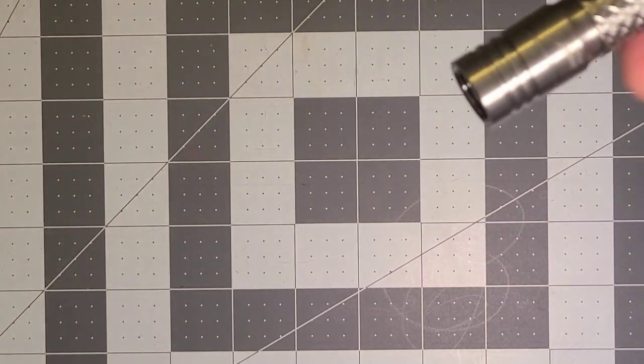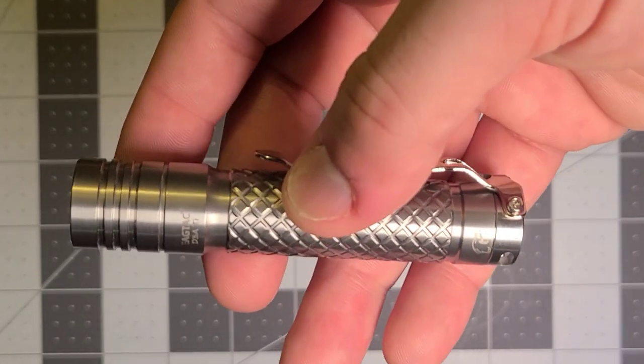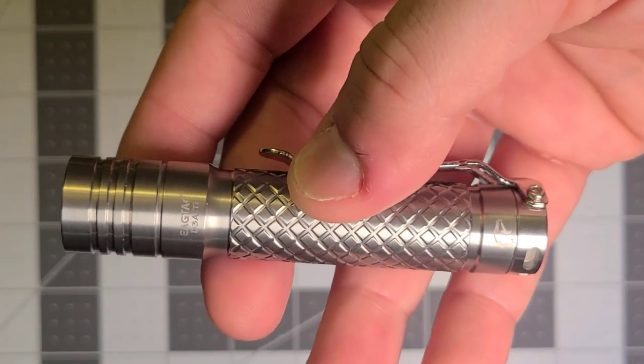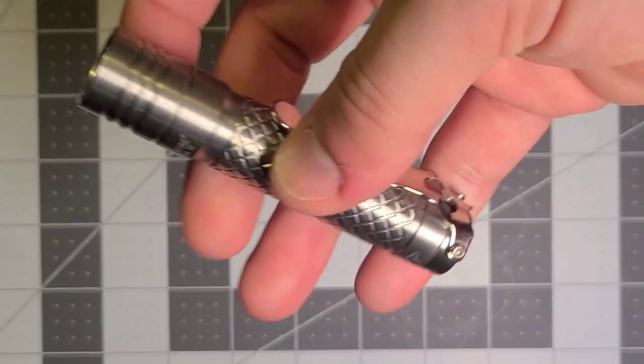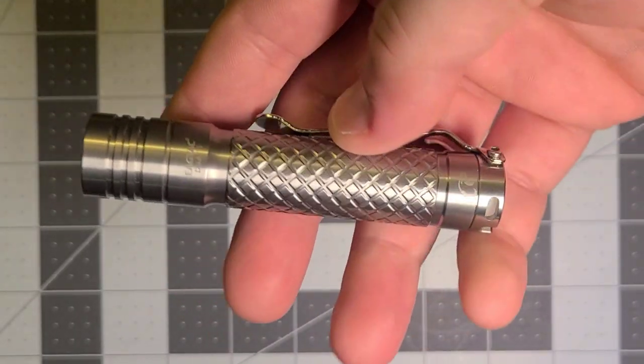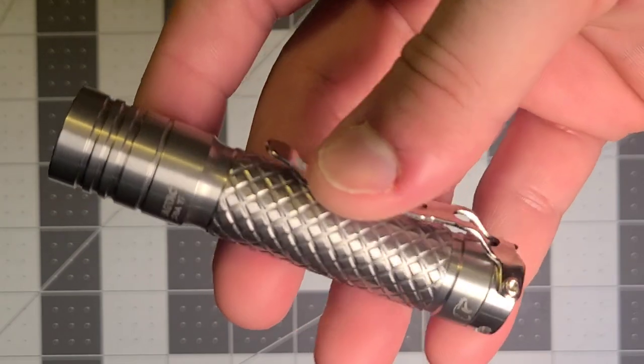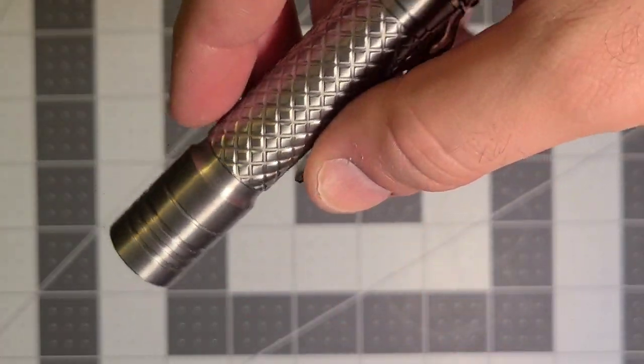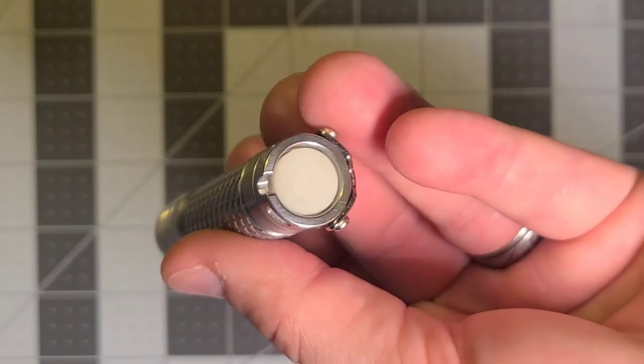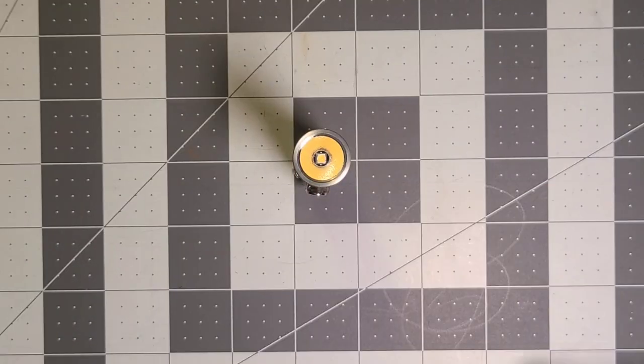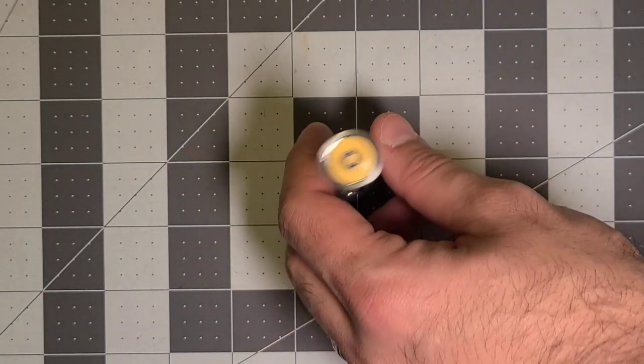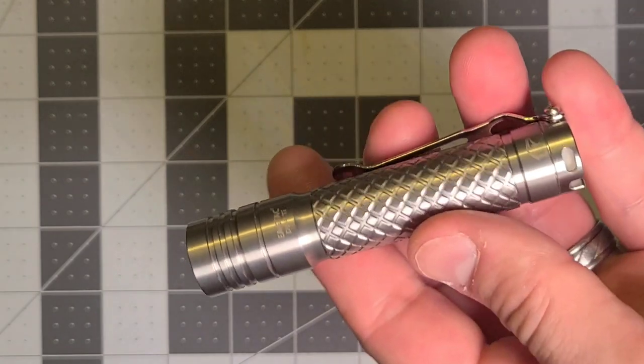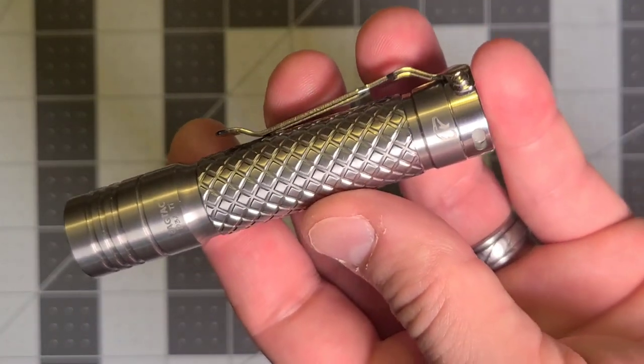This is a titanium flashlight made by EGTAC, and it's actually been around for a little while. What I really like about this flashlight is it's a simple tail switch function, but the tail switch does not impede its ability to tail stand, which can come up from time to time.